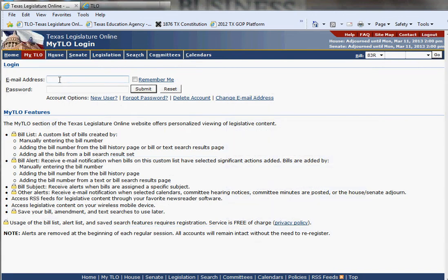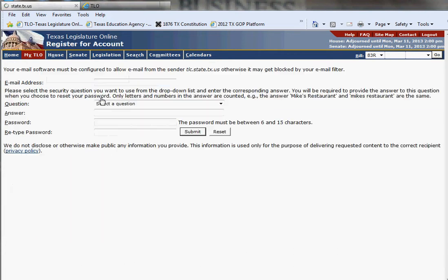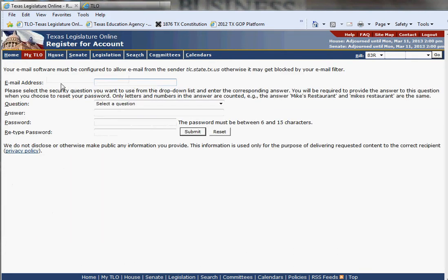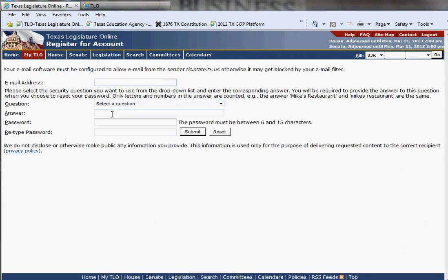We're going to use the upper right corner 'Log In' for this demonstration. If you had an email address, you would type in your email address and your password that you had set up, and then hit submit. If you're not already set up for a TLO account, then you would click on 'New User.' On the page that's produced, you would type in your email address that you wish all of your TLO account alerts to go to, select a security question, type in your own private answer, and then type in your password two times and hit submit.